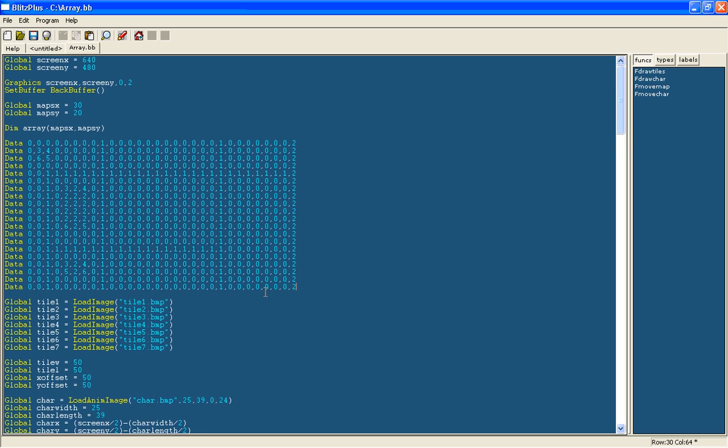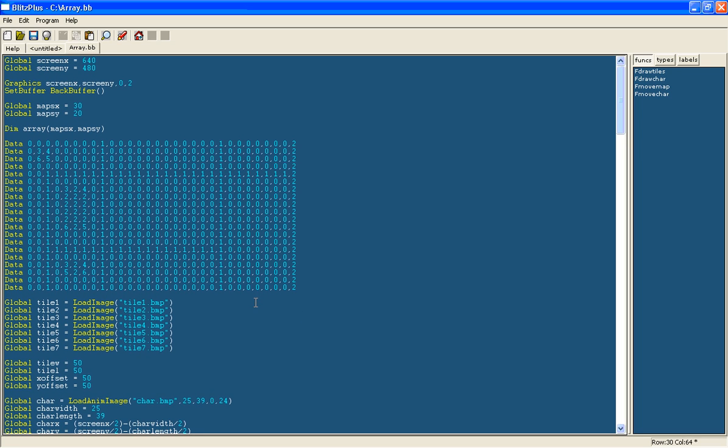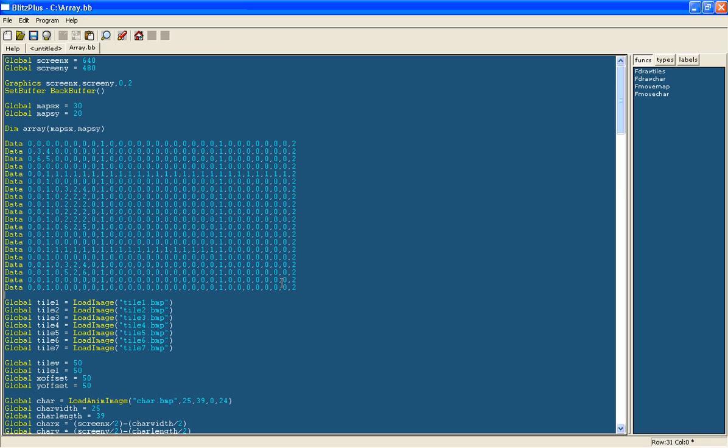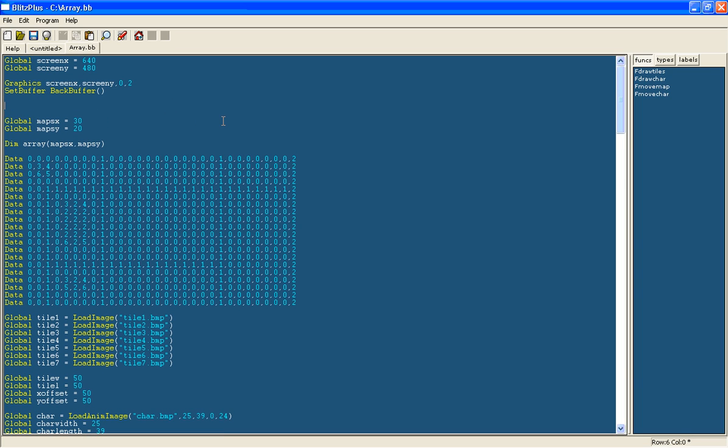And another point before we get to actually creating enemies is it's better if we organize the variables in a better way. And I'll do this by commenting on the code. So here we've got the map and I will comment on this and call it map. This is just to make it easier to read. All you need is one of these semicolons and then you can write whatever you want and it will go green.